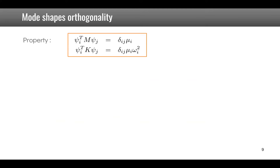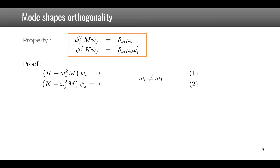There is a very interesting property called the orthogonality of mode shapes. Taking the generalized eigenvalue problem and substituting solution i — with angular frequency omega_i squared and mode shape psi_i — and then taking the same equation for a different mode j, where omega_i differs from omega_j.